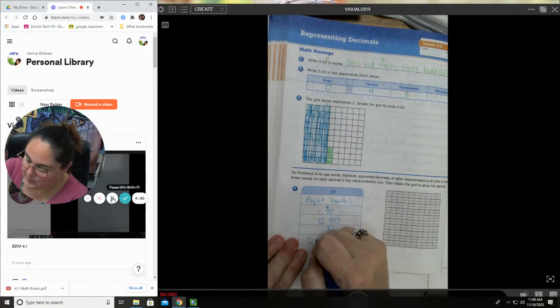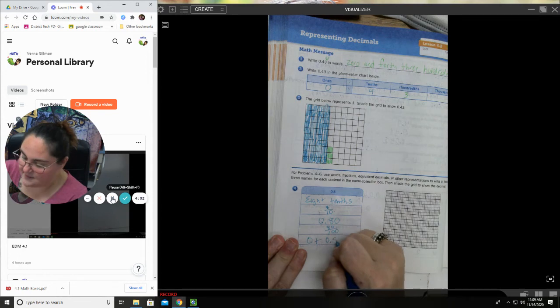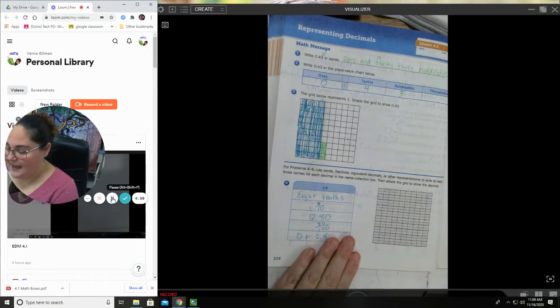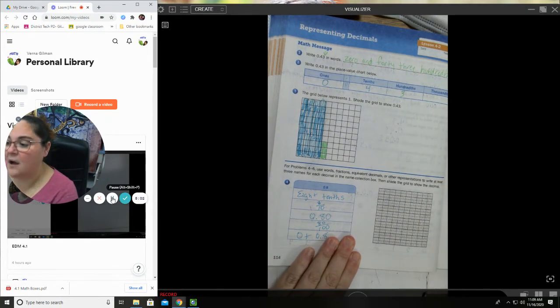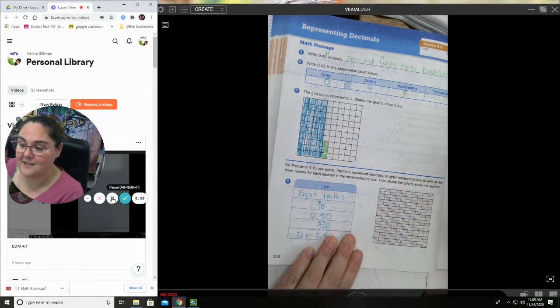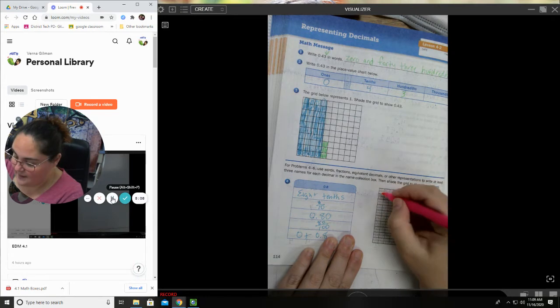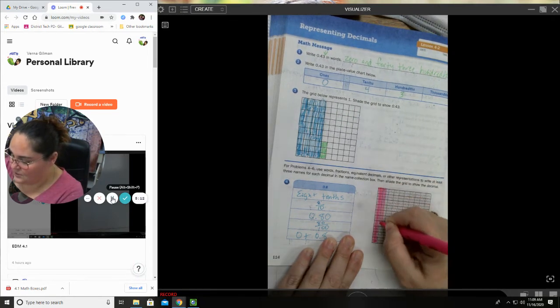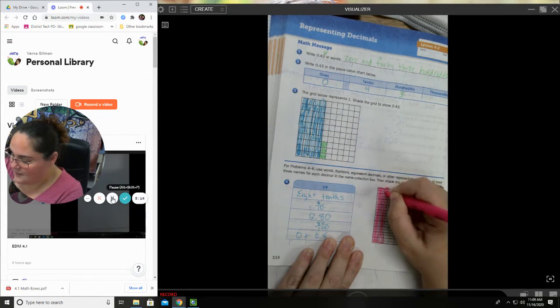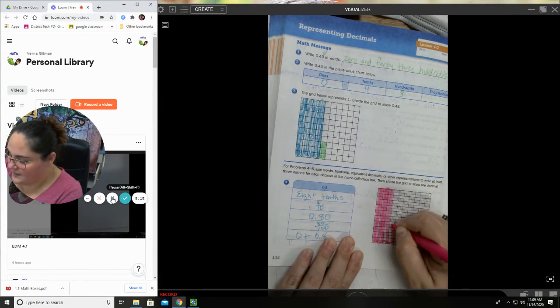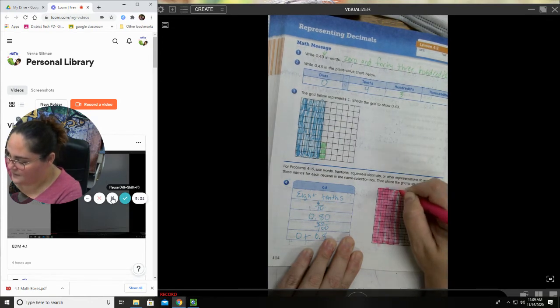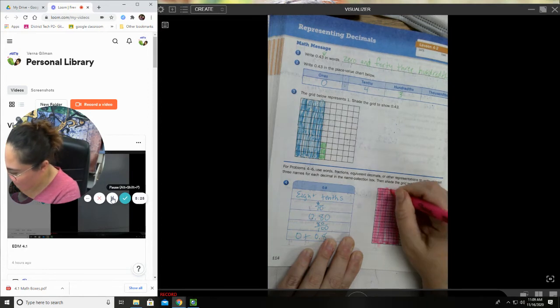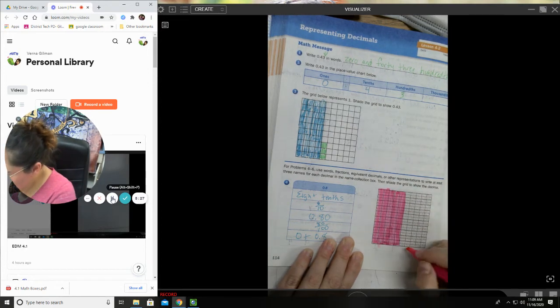Right, zero plus 0.8. Perfect. Now we get to shade the grid to show the decimal. I know this is eight tenths. That means I'm going to use eight longs for this one. I'm gonna use a highlighter because for me that just is a little easier. I can just do sticks that way. So one, two, three, four, five...